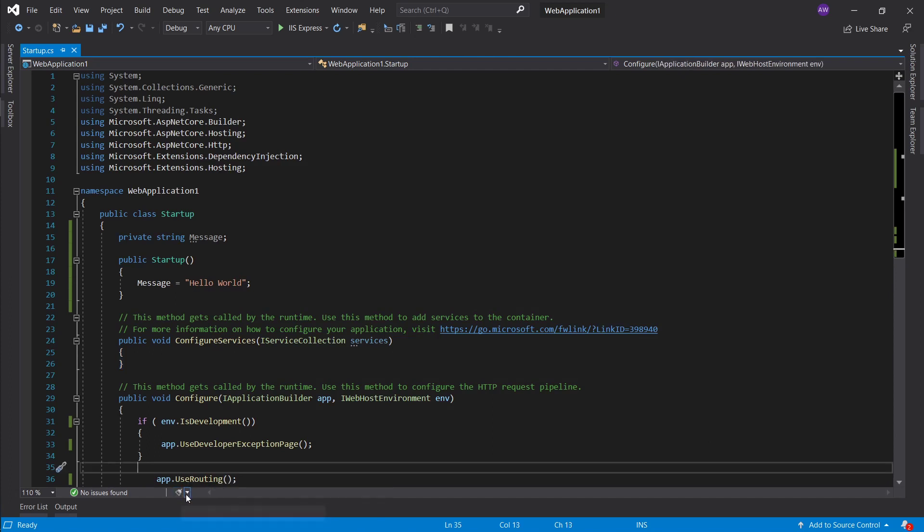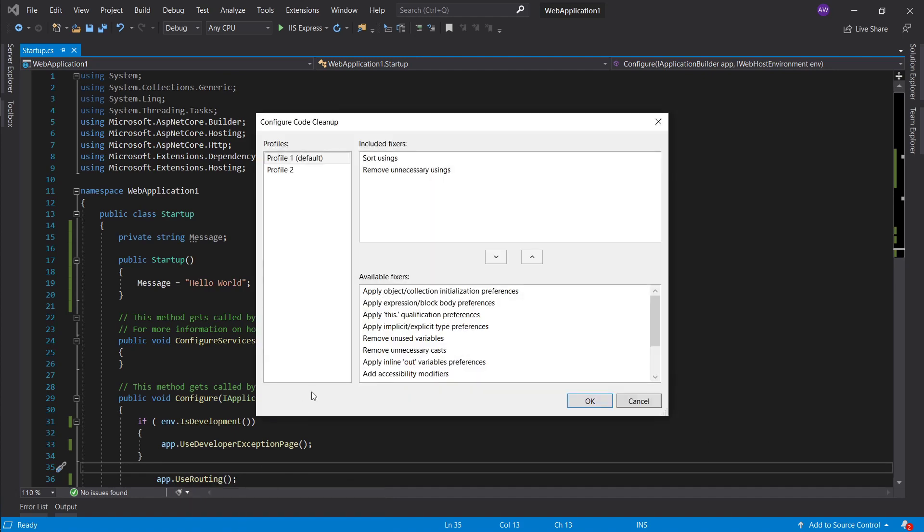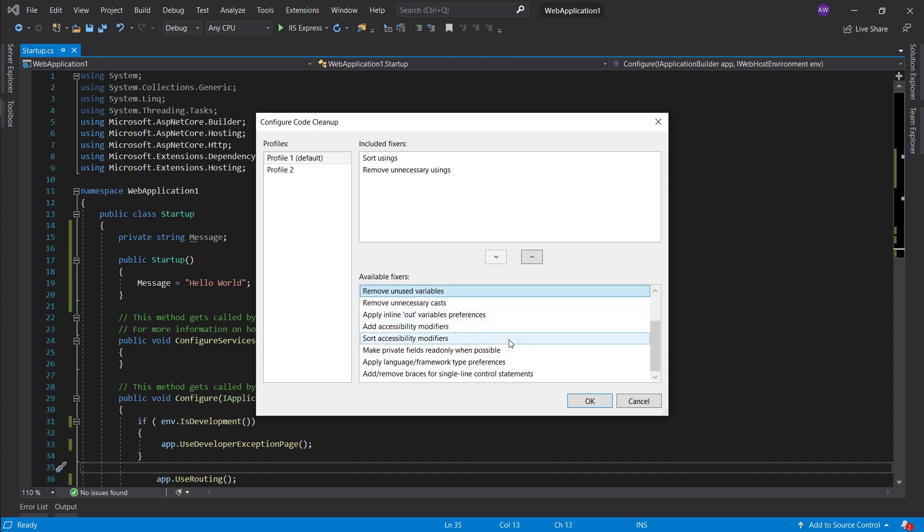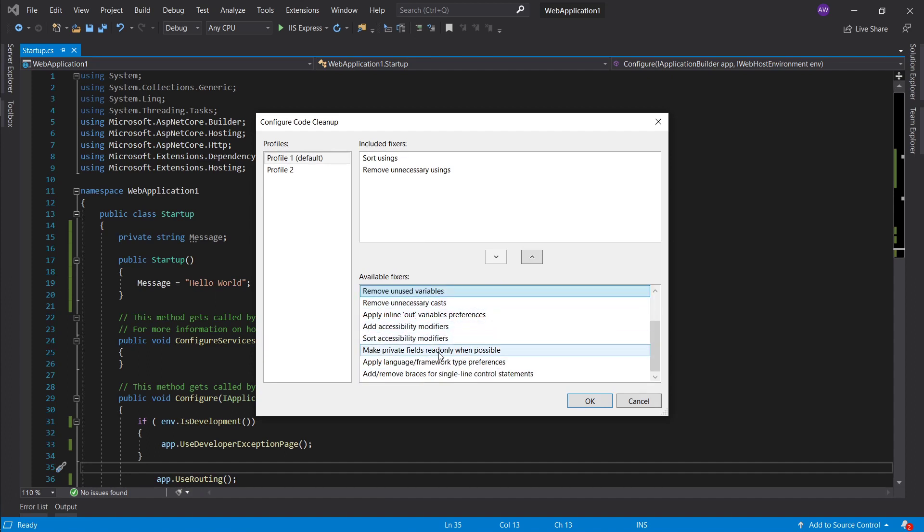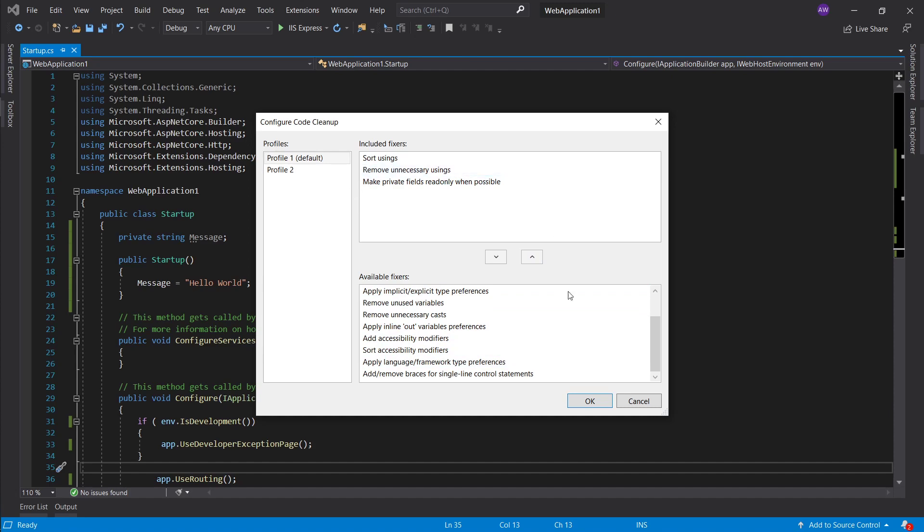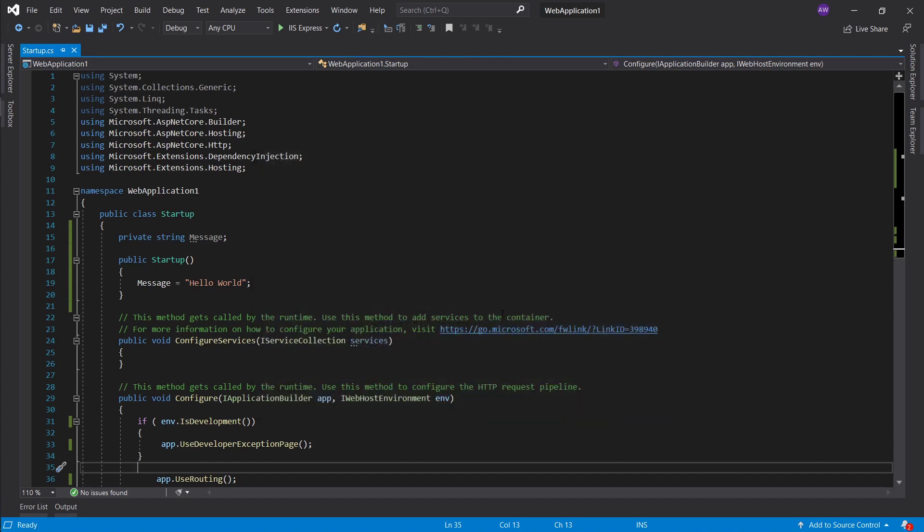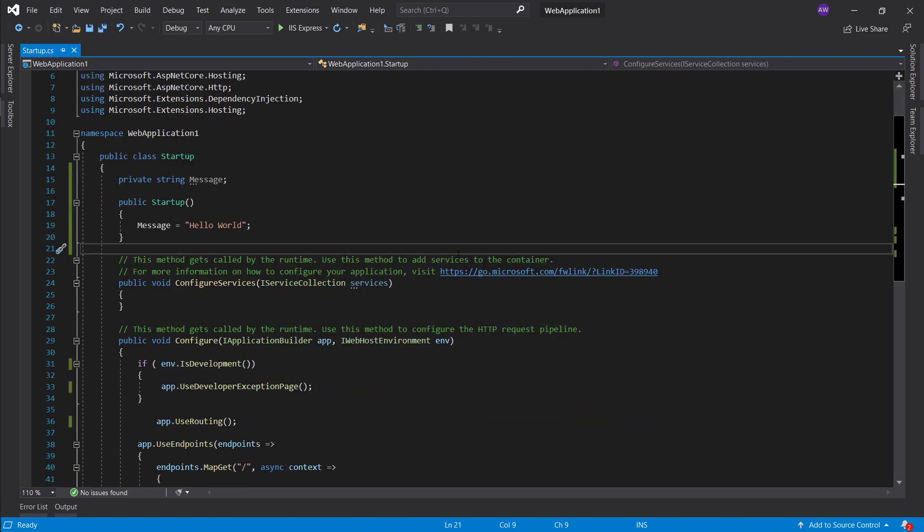Let's go ahead, configure code cleanup. What I will do is you can add whatever you like here, but for me I'm just gonna add the make private fields read only when possible. That's all I want to do.